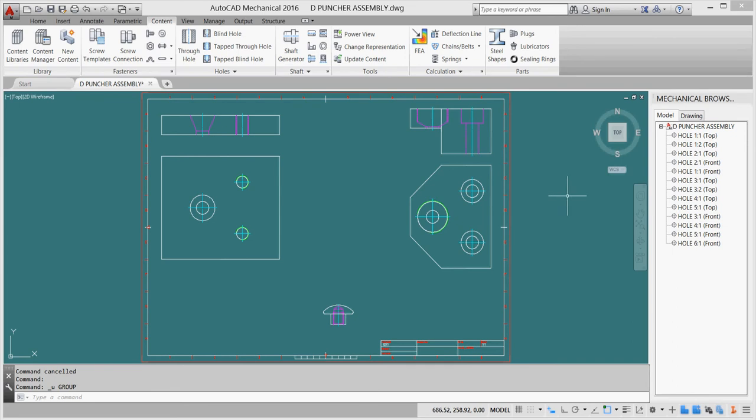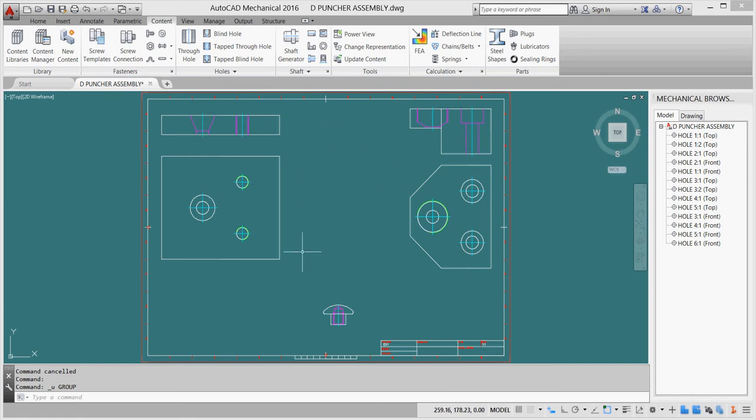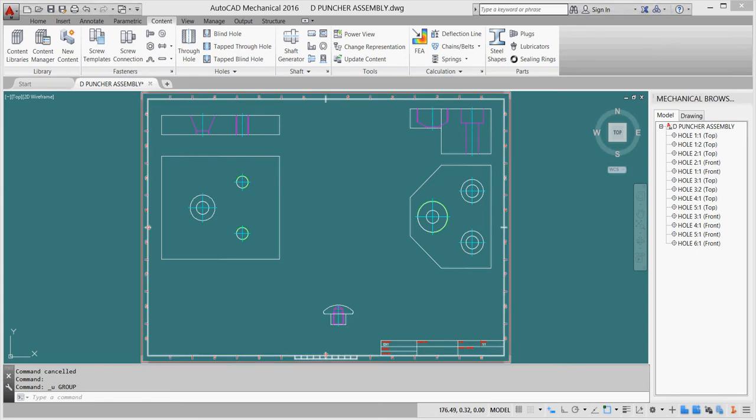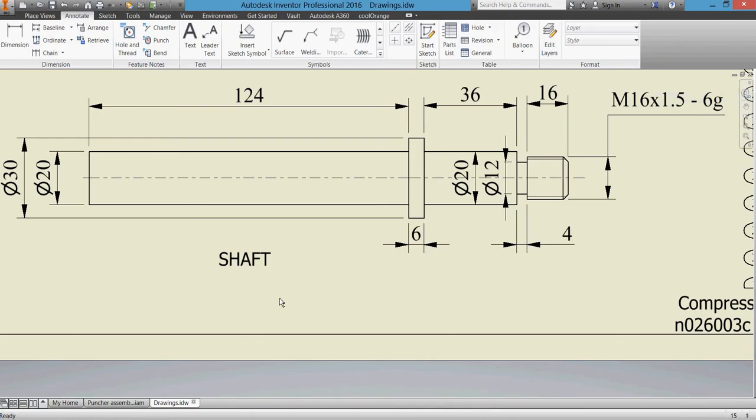Dear students, welcome back to our tutorial on drawing our puncture device. In the previous videos, we finished drawing three parts: the base part front and top view, tightening piece, and pressing hand. Now we'll move to our shaft piece part. This is our shaft, a cylindrical shaft.